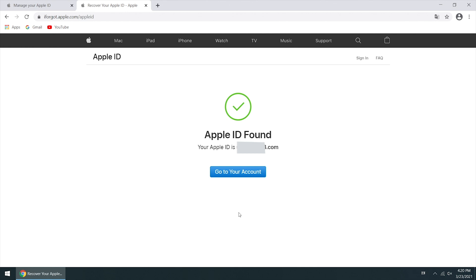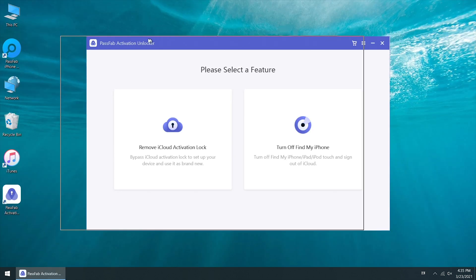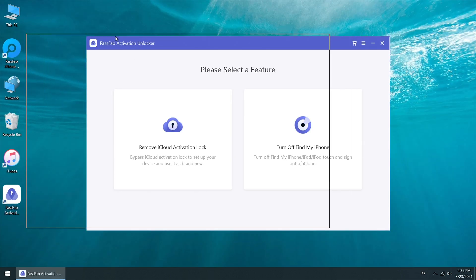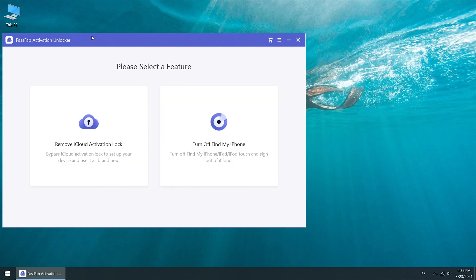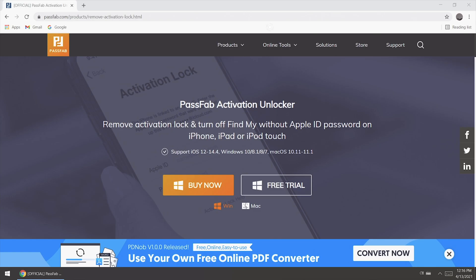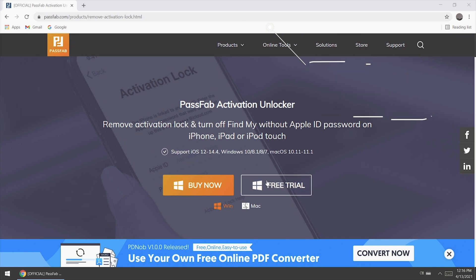If you fail to get your Apple ID back, here is a tool, PassFab Activation Unlocker, for you to remove the activation lock. Run PassFab Activation Unlocker on the computer. If you didn't download it, you can get this tool from the link in the description below.